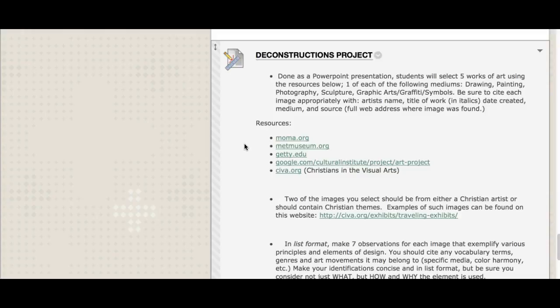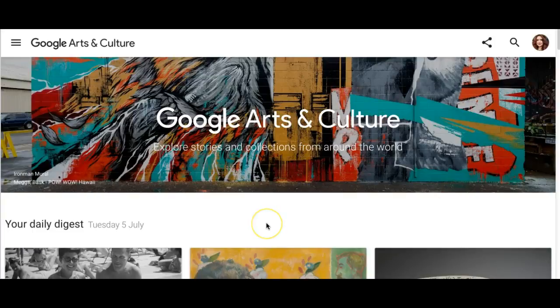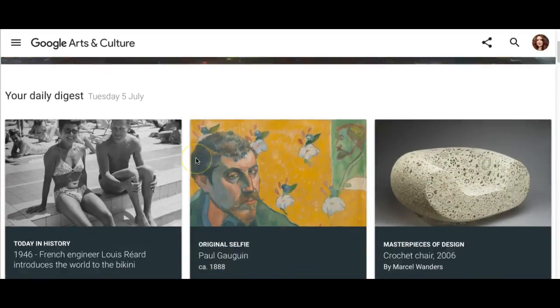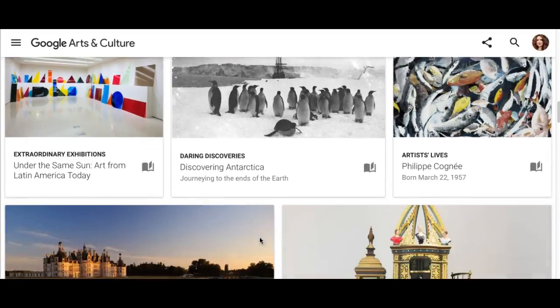Good sources include the Museum of Modern Art, the Met, the Getty, the Google Cultural Institute Arts Project, Christians in the Visual Arts, and the Art Institute of Chicago. We want to stick with academic and museum sites for reliable sources. Let me show you Google's Arts and Culture project briefly — they've completely reworked it. They have a daily digest with articles and interesting ideas, and there's a virtual tours section where you can explore museums using something like Google Street View.